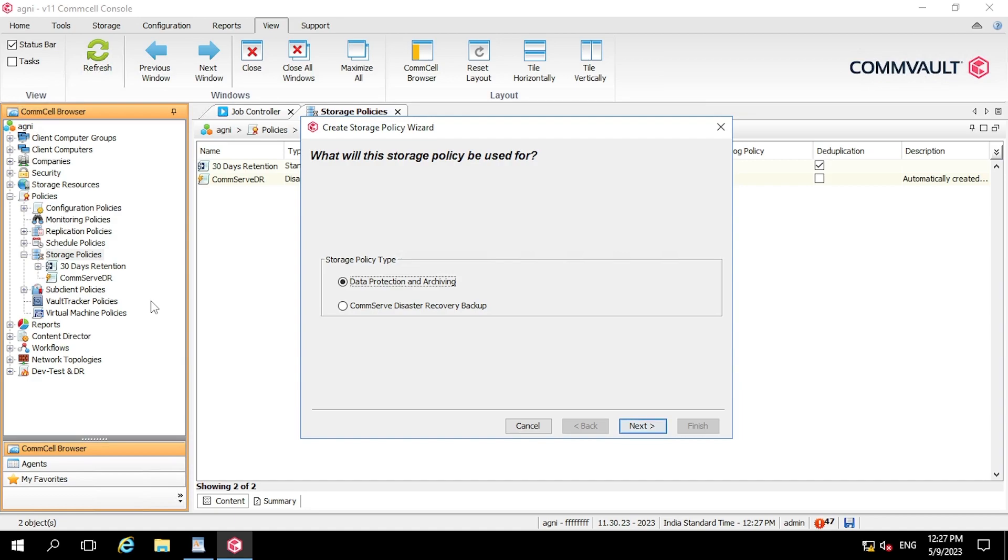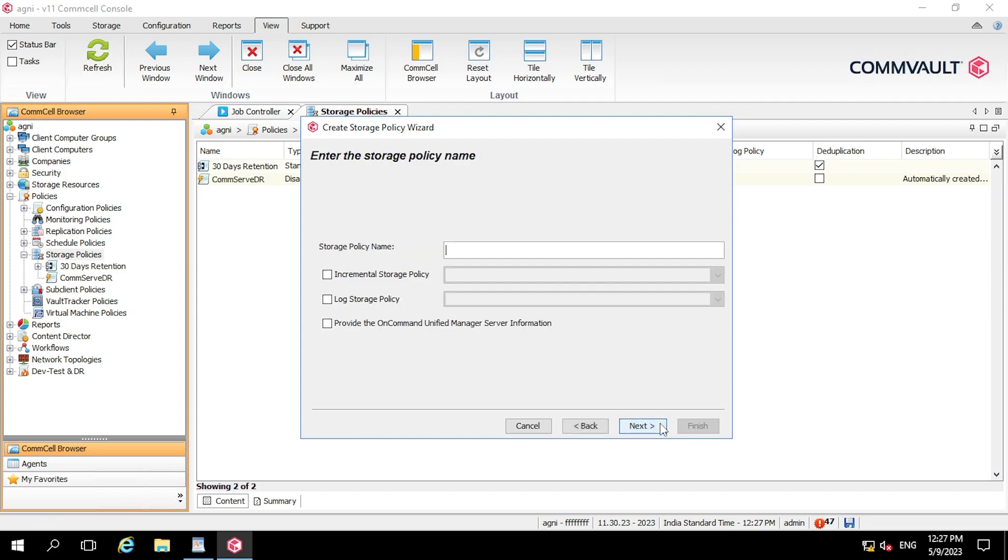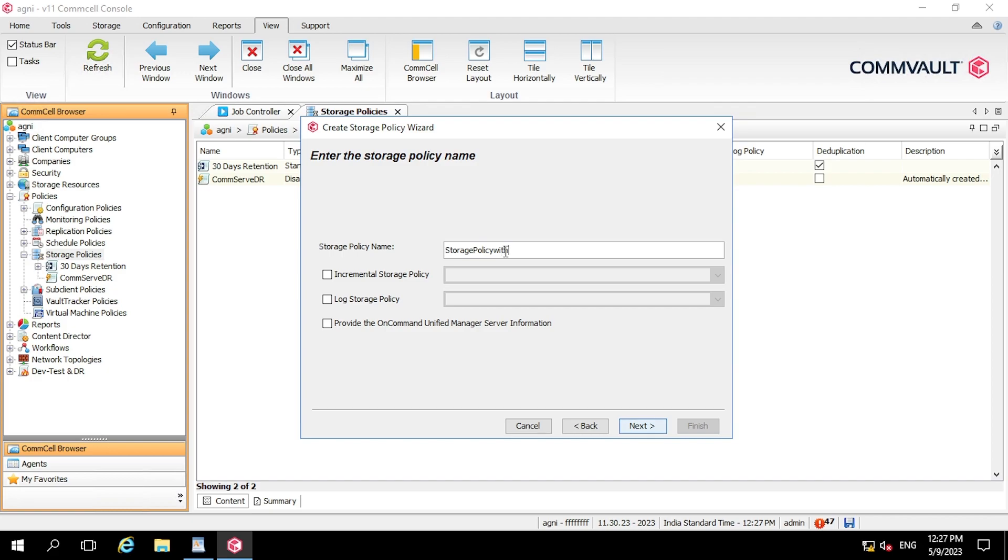So here you will get two options, so we have to select the first one for the data protection and archiving. Now click next. So here it is asking for a storage policy name. So let's keep it storage policy with 90 days retention video. Now clicking next.